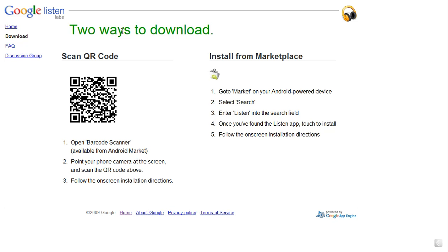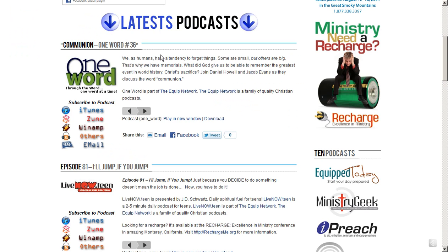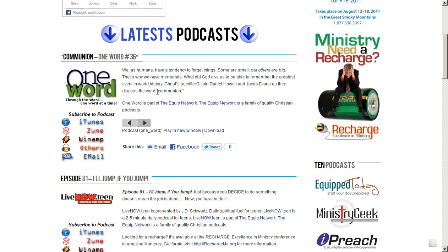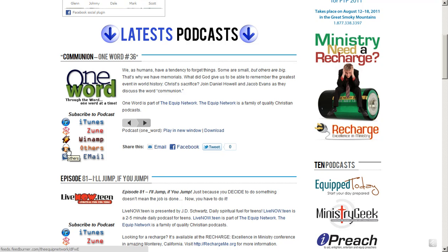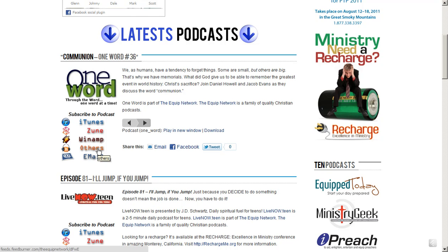Then what we want to do is come back to the place that we want to subscribe to. All right. So we're at the One Word post here on the Equip Network, and what we want to do is look down this side here and you see the one that says Others. You remember seeing this little RSS icon last week. What we'll do is click on Others.